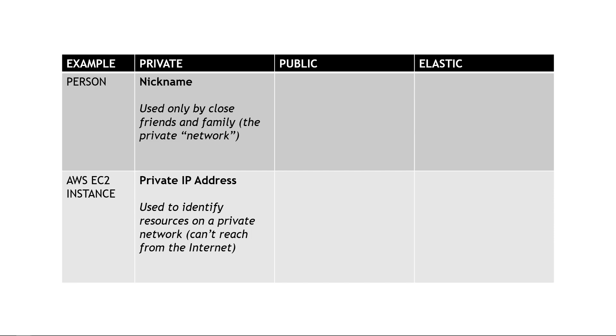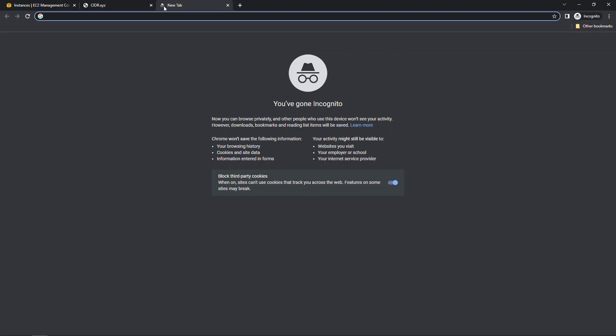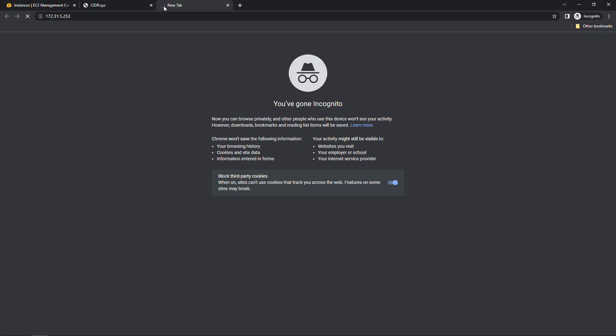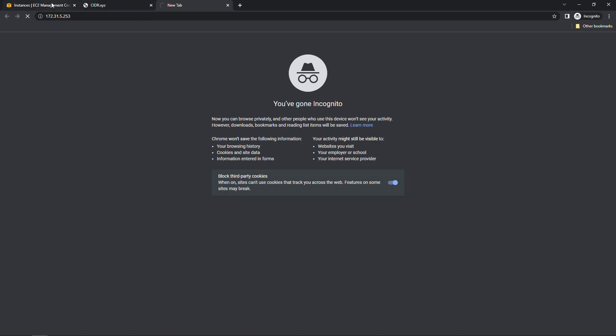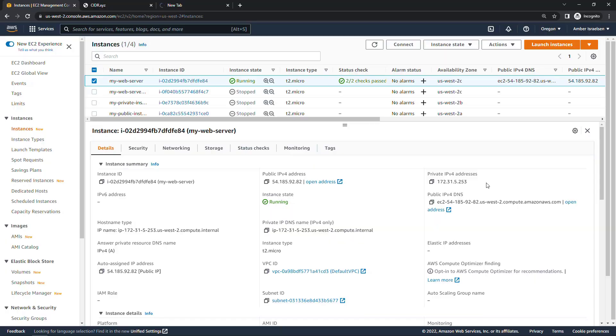If I were to go back out to the console and try to open up this IP address, I'll just copy this, the private IPv4 address, and paste that into a new tab. We could wait and wait, but nothing is going to happen here. And you might also notice that unlike the public IPv4 address which has this open address link, we don't have that on the private address, and that's because you can't open it from a browser over the internet.